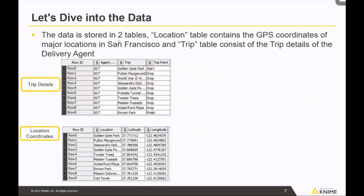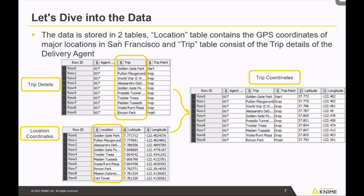To compute this, let's look at the data. There are two tables. The first is the trip details table, which describes the delivery agent's trip — for example, starting from Golden Gate Park and ending at Lincoln Park, with drop locations in between. The second is the location table, containing all the different locations in San Francisco with their longitude and latitude. As a data scientist, I can see that joining these two tables on the trip and location columns would give me the trip coordinates — essentially GPS locations along the route.